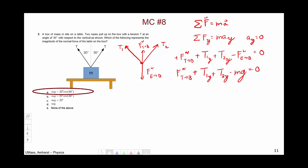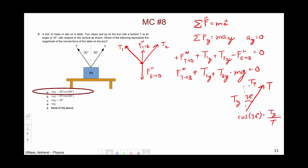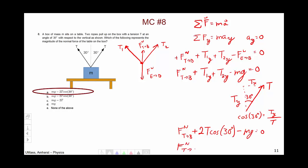For the tension forces, we need to identify the y component. There is the tension at 30 degrees. The cosine of 30 degrees gives the y component over the tension. Substituting in, the force normal equals mg minus 2T cosine 30 degrees—multiplied by 2 because the two ropes are essentially the same—giving us the normal force, which is mg minus 2T cosine 30 degrees. That is choice A.